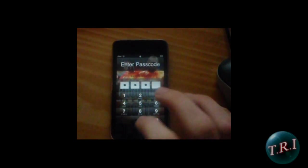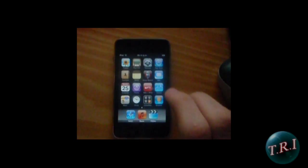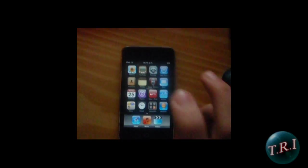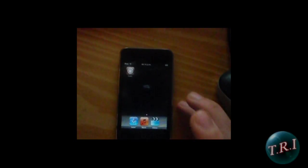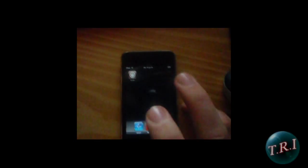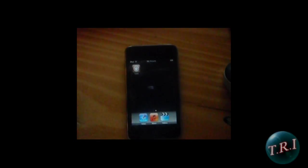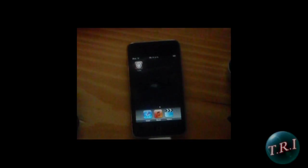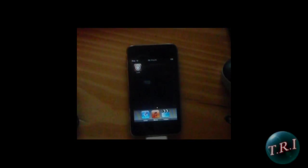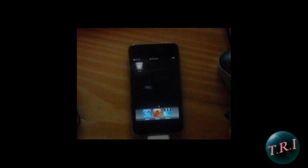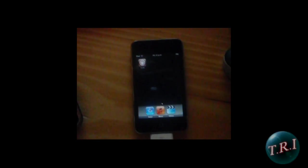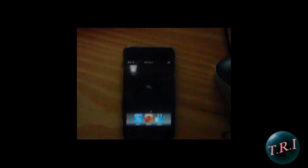There you go, your iPhone is jailbroken. Less than, I don't know, one, two minutes. Okay, I already have Cydia because my iPhone is already jailbroken.